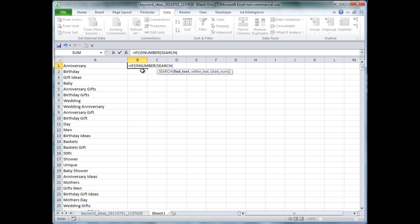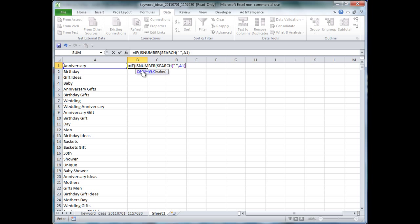and this formula will say, look for some text within a certain cell. We'll close that, and then if it's true, we'll say, has space, else doesn't.